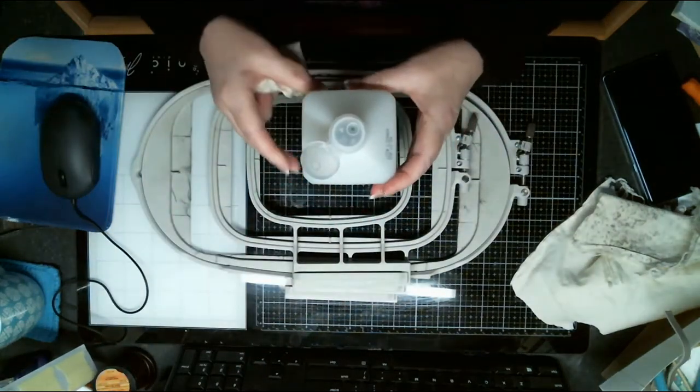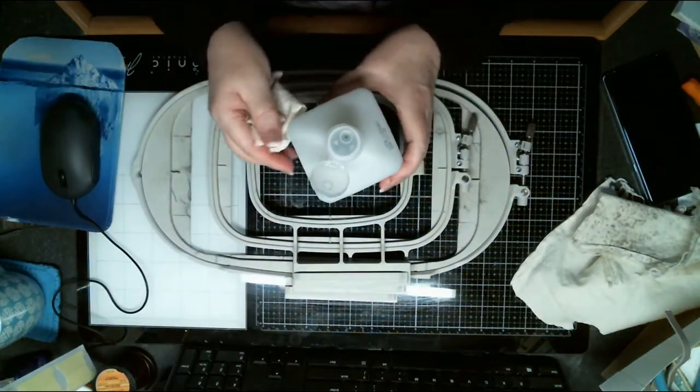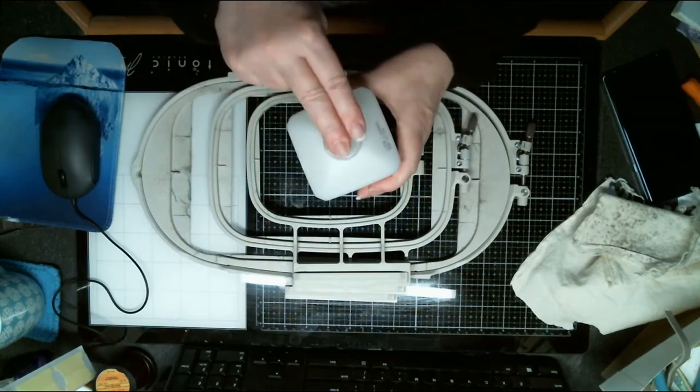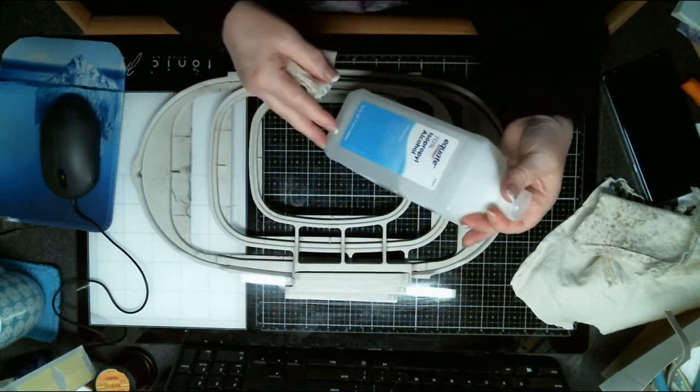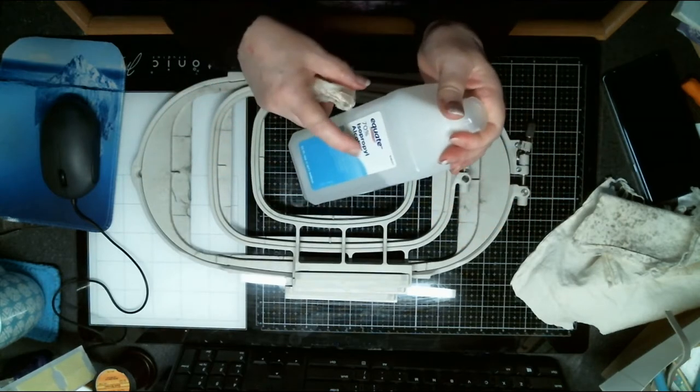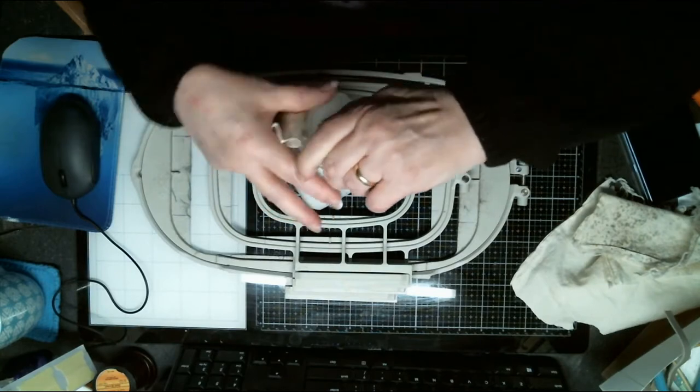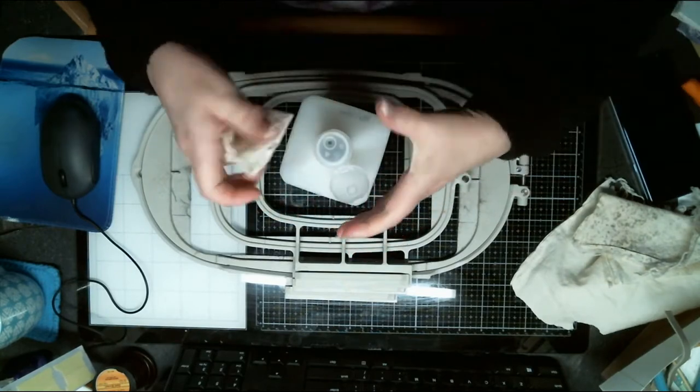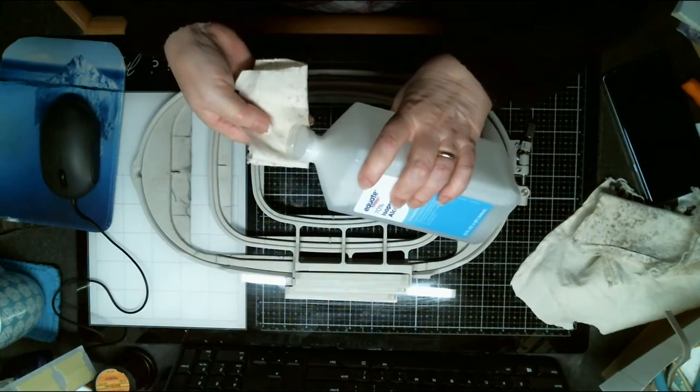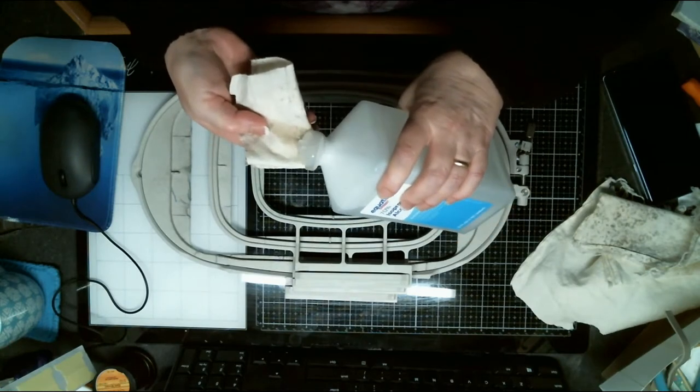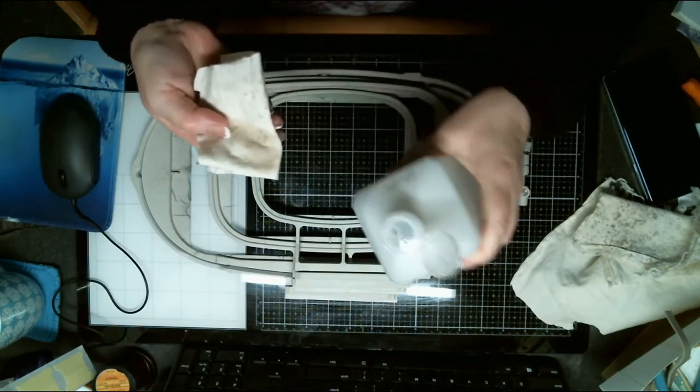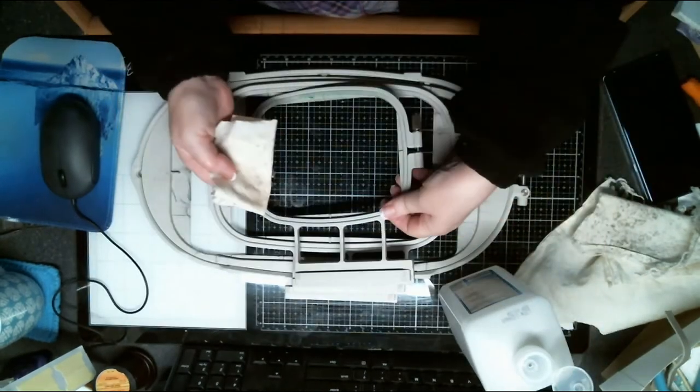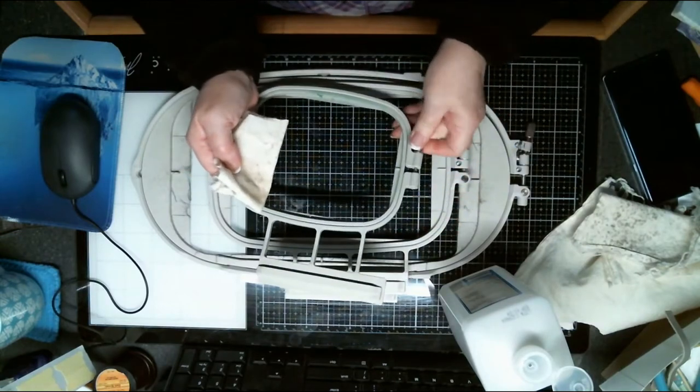Alcohol. I know for a while there it was about impossible to get. This is actually 70% and I prefer the 91 or 99, but I couldn't get any at the time. Now I've got this big bottle, need to use it up. Just end up having to rub it a little bit more.